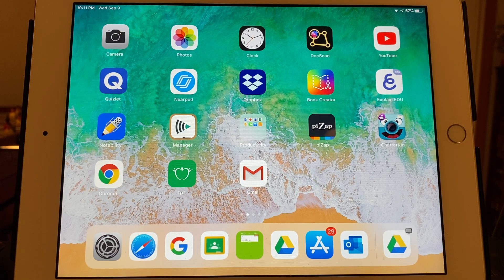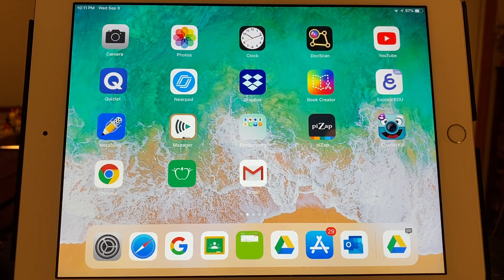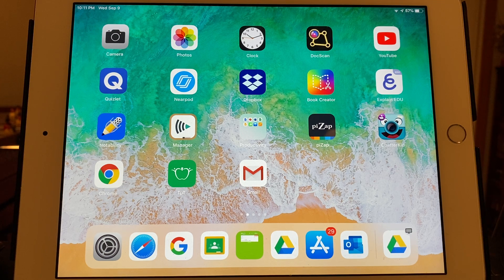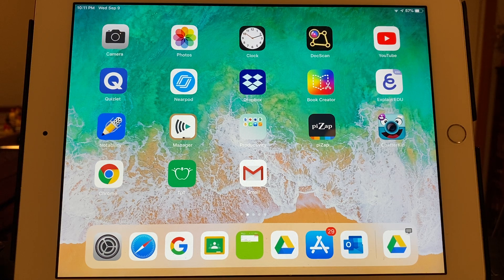What's up guys? This is Mr. McDermott. This is my iPad. I'm doing the iPad video version of how to use Google Docs. We'll see how this goes because I'm definitely better on the computer, but I'll give it a shot.